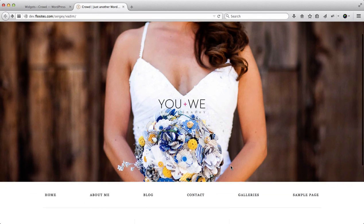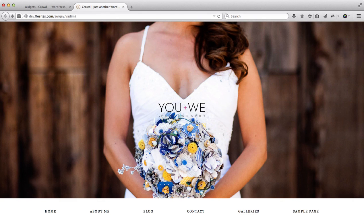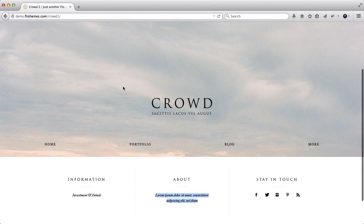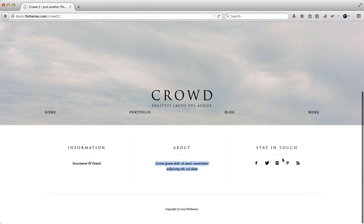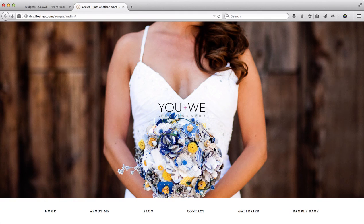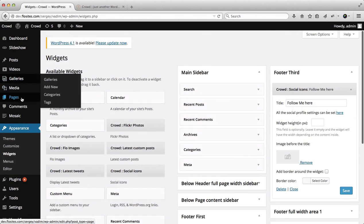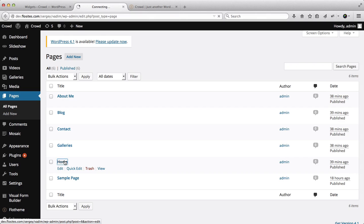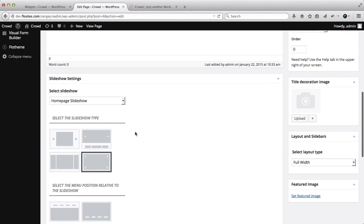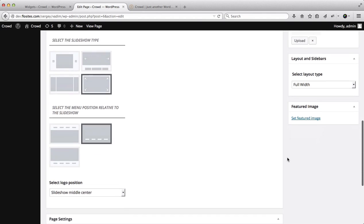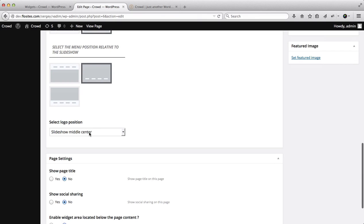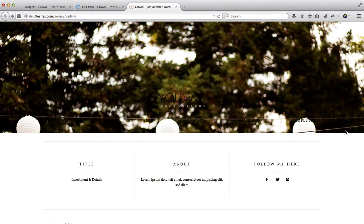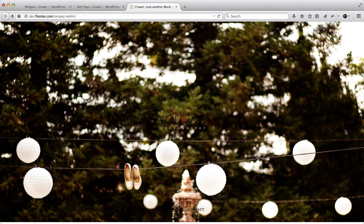The home page is set up with our content and we've duplicated the settings from the demo version - the image slider, logo in the middle, navigation menu, social icons, and additional information. We recommend going to the home page and playing around with the slider settings to choose the most suitable one. You can also select where you want to position the logo. Next we'll go ahead and talk about our settings for demo version 2.